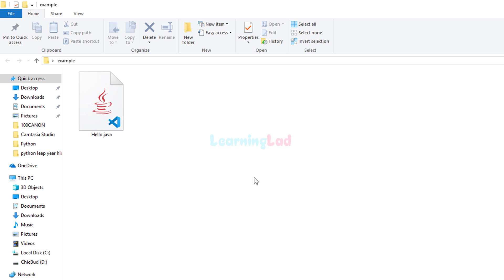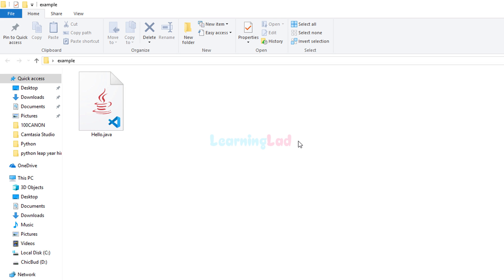So what we want to do is run this Java file that we have created. In order to run a Java program, first we have to compile the Java source file and create the class files containing the bytecode of the source code. Then we have to call the Java interpreter and pass those class files containing the bytecode, which the interpreter can run.